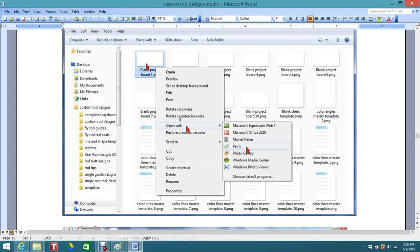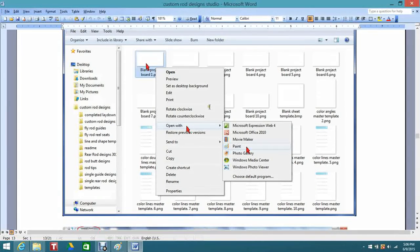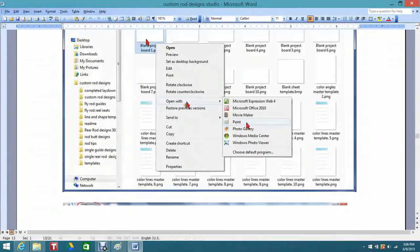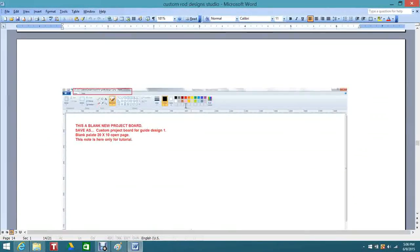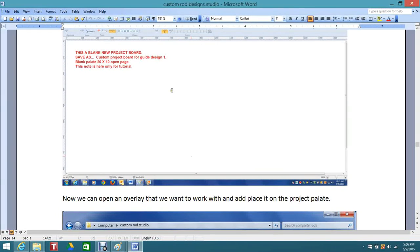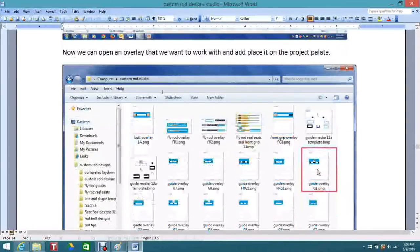Anytime you're opening up anything in this program, you go over the top of it, highlight it, you'll get a click down - it says 'open' and then you're going to click Paint to open it in Paint. Do a Save As and name the file. When you get ready to come out of there, your original - it's going to ask you if you want to save - don't save, and your original won't be altered.